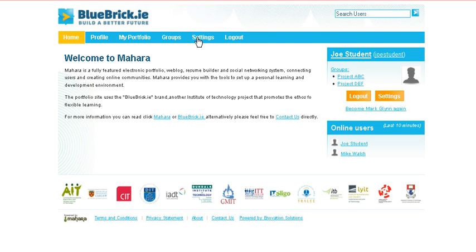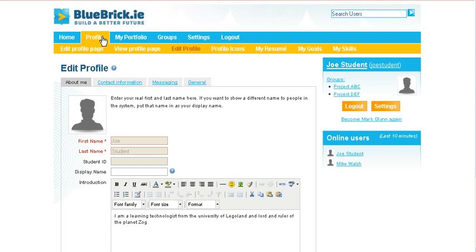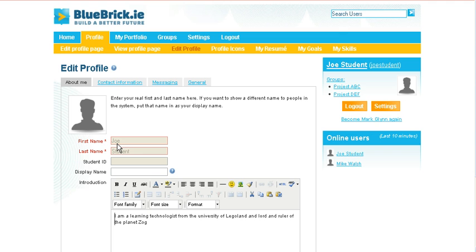We have a couple of tabs across the top of the page. The ones we are dealing with now is our profile. When we click profile, we are asked to edit our profile. As you will see here, there is no picture entered at the moment. We have an obligatory field for entering your first name and your last name. This is marked as obligatory because it is in red text and it has an asterisk beside it.